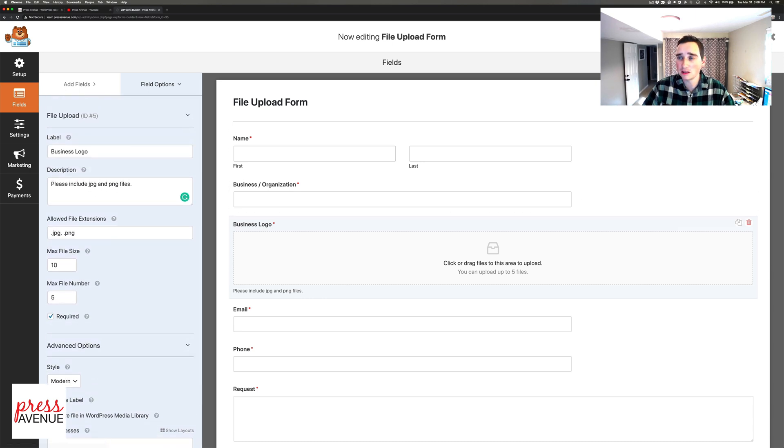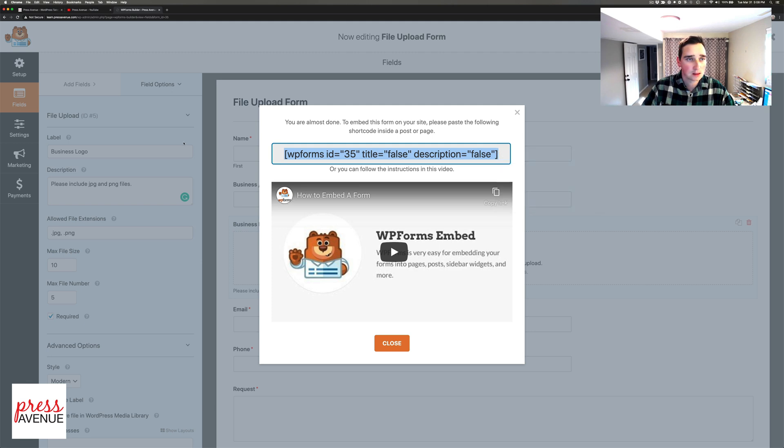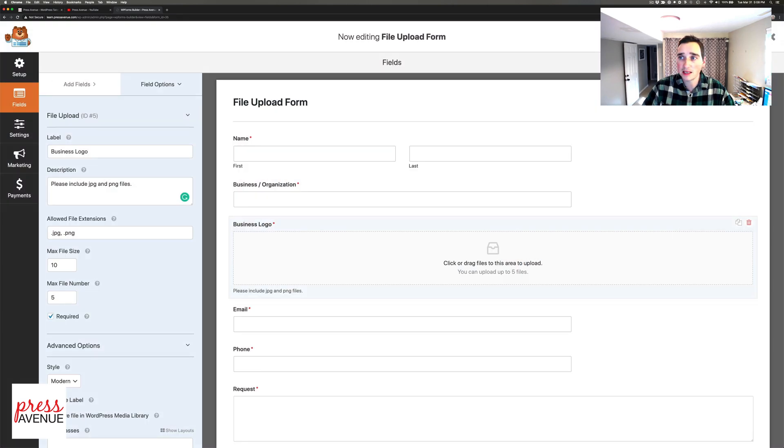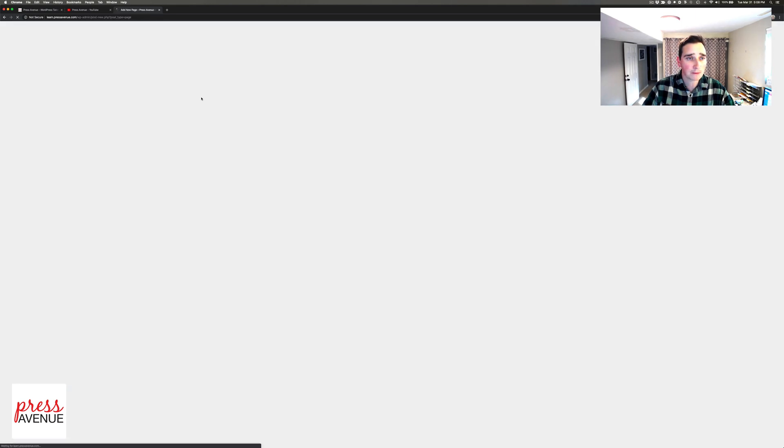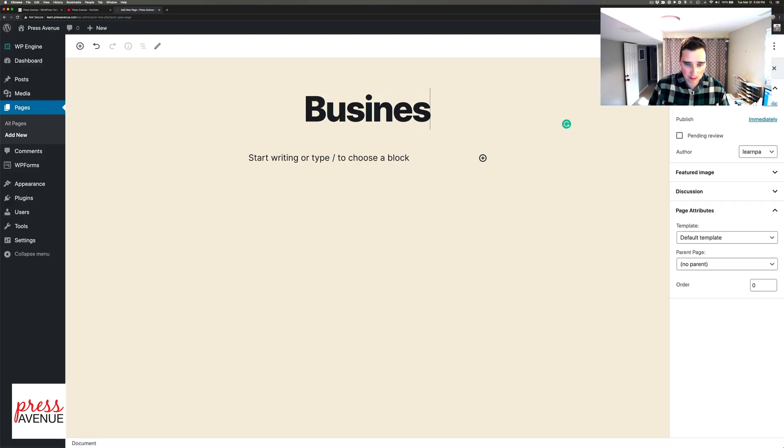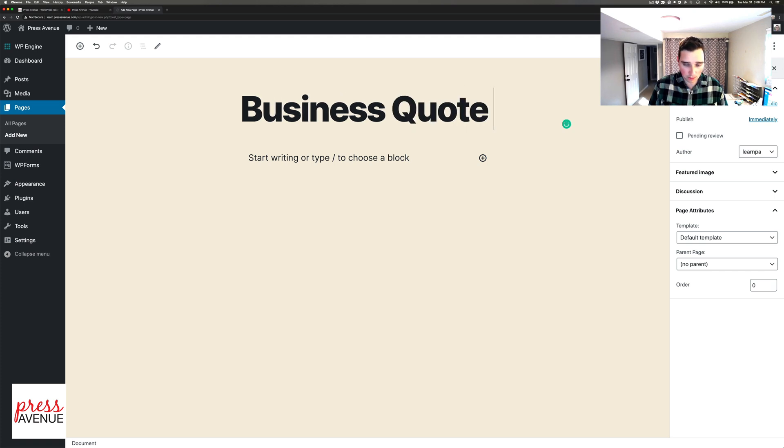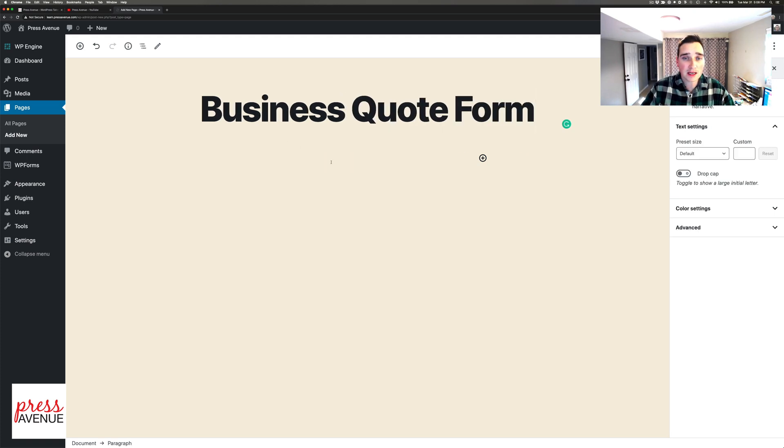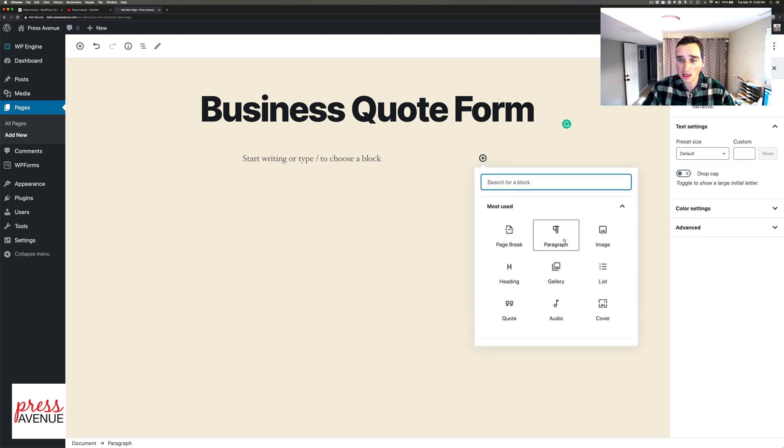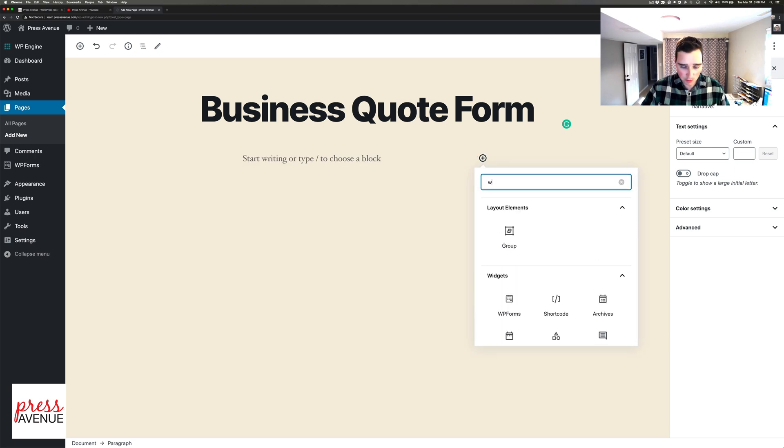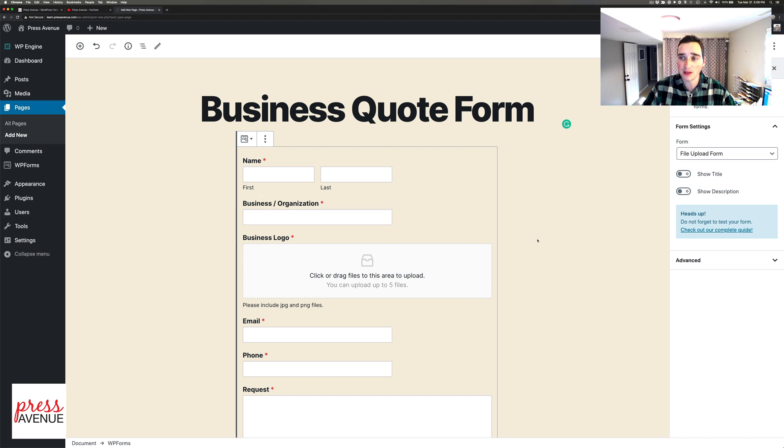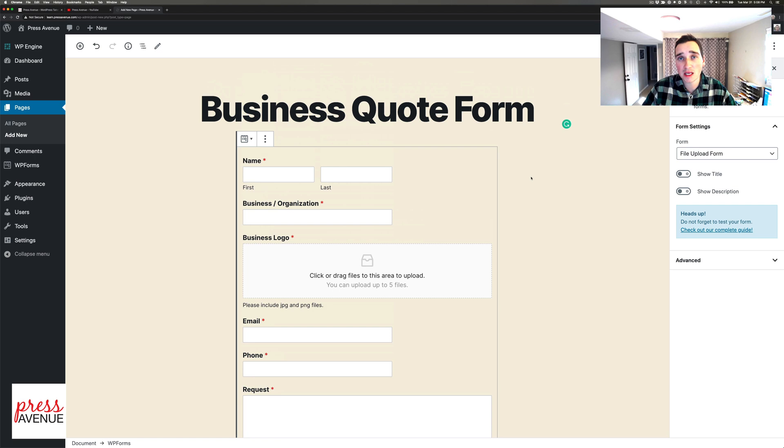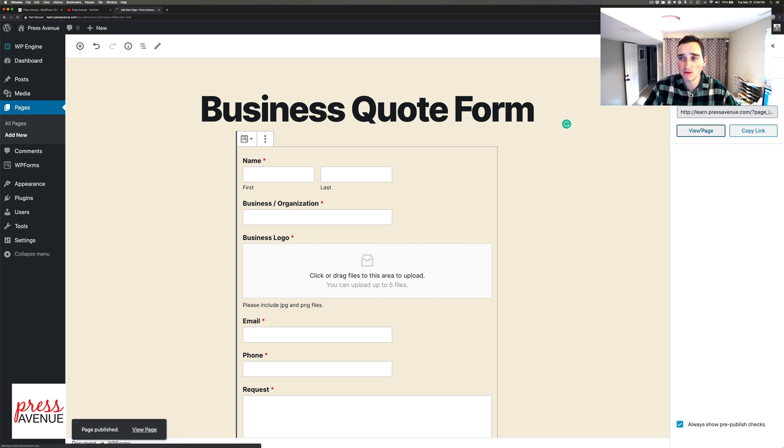We'll go to save and get the embed code. We'll exit and put it on a page. I'll go to pages, add new and call this 'business quote form'. I can put the shortcode in or I can go to forms and type WP Forms. There it is in our widgets - I select my form, the file upload form, and there it is. The reason it's tan is I'm using the 2020 WordPress theme. I'll publish this and view the page.